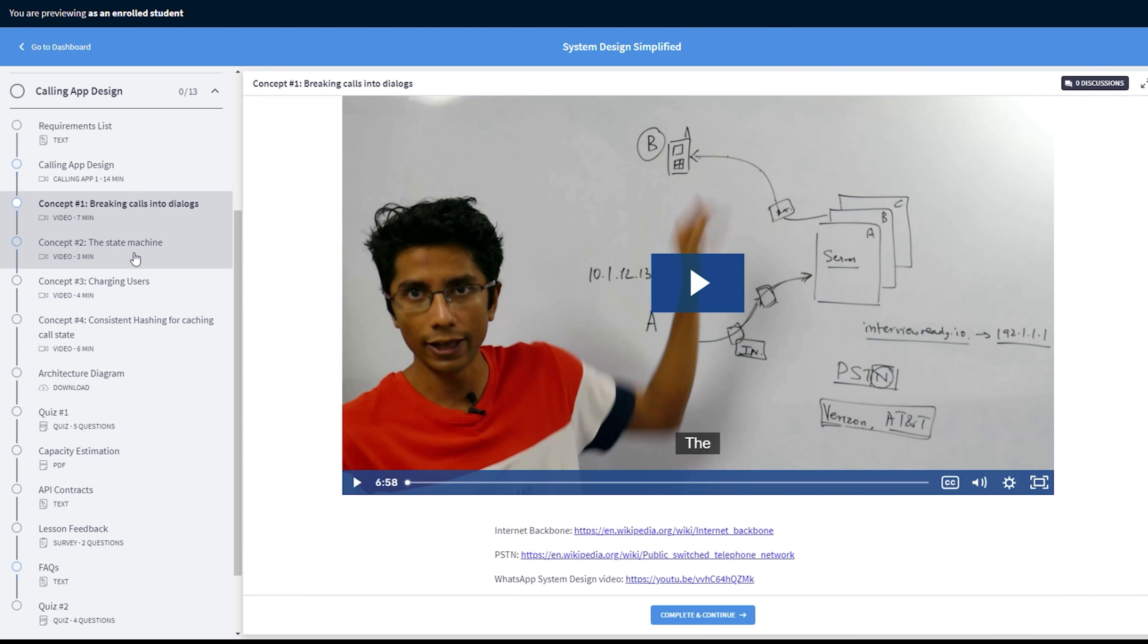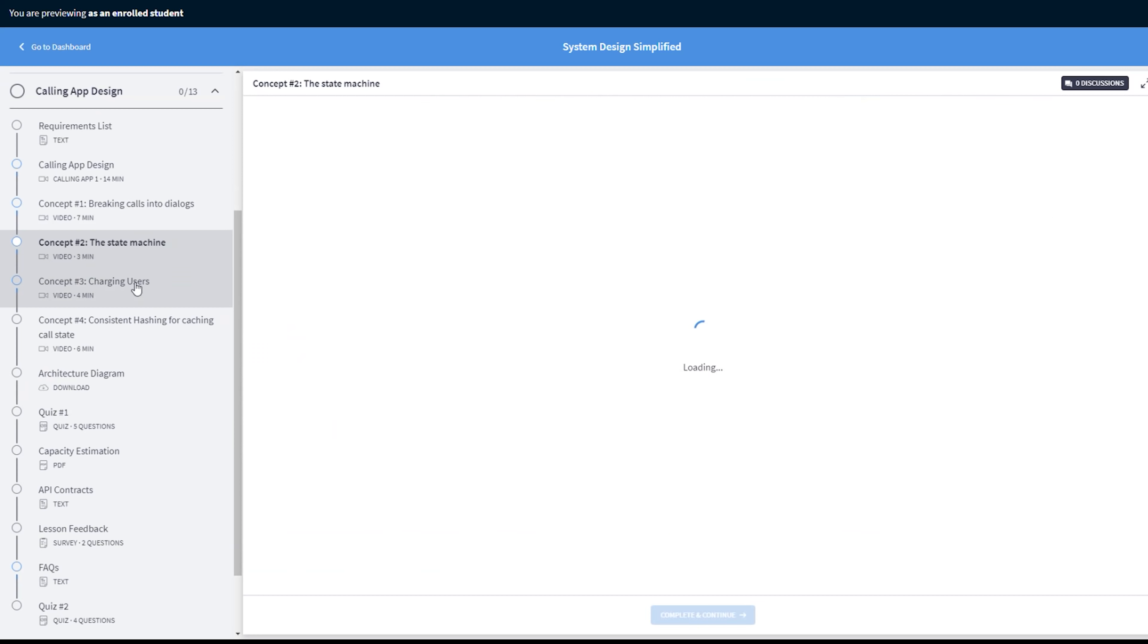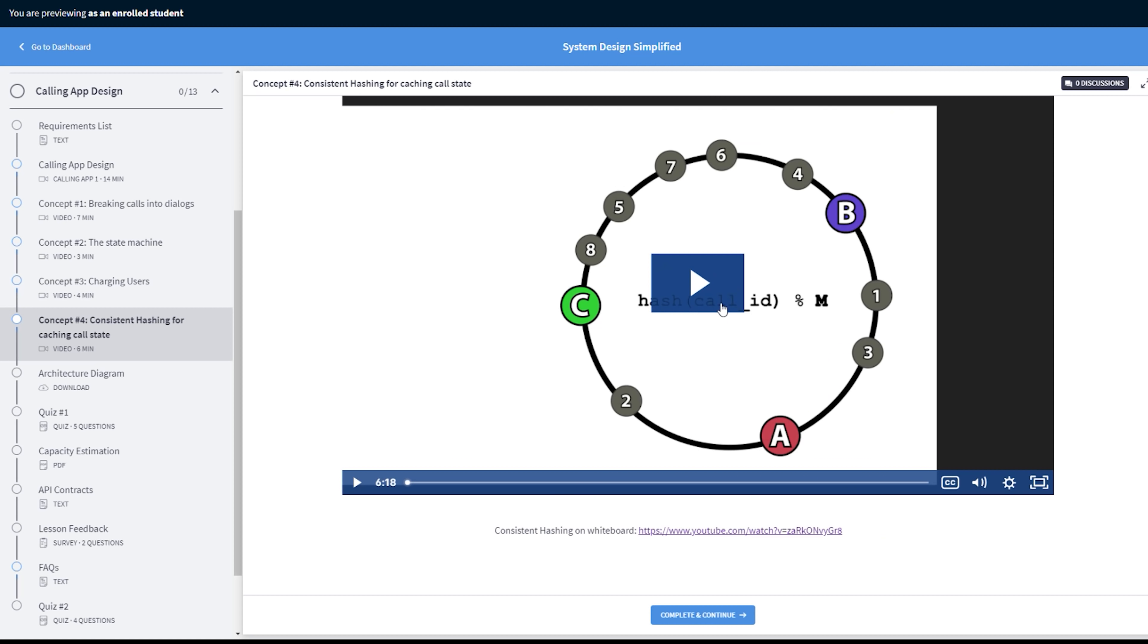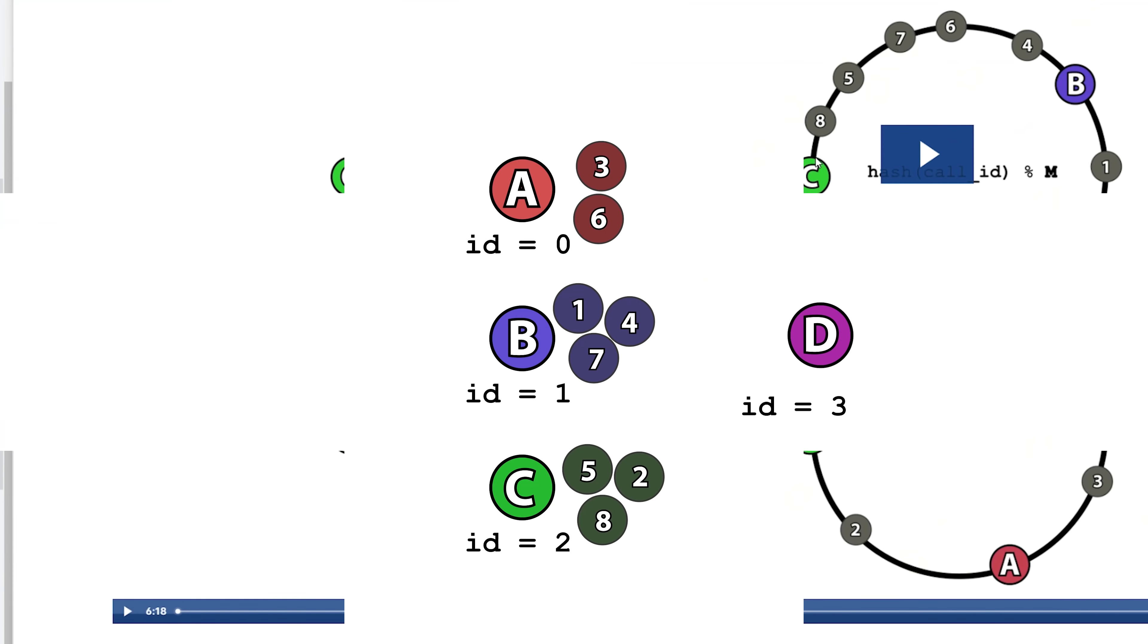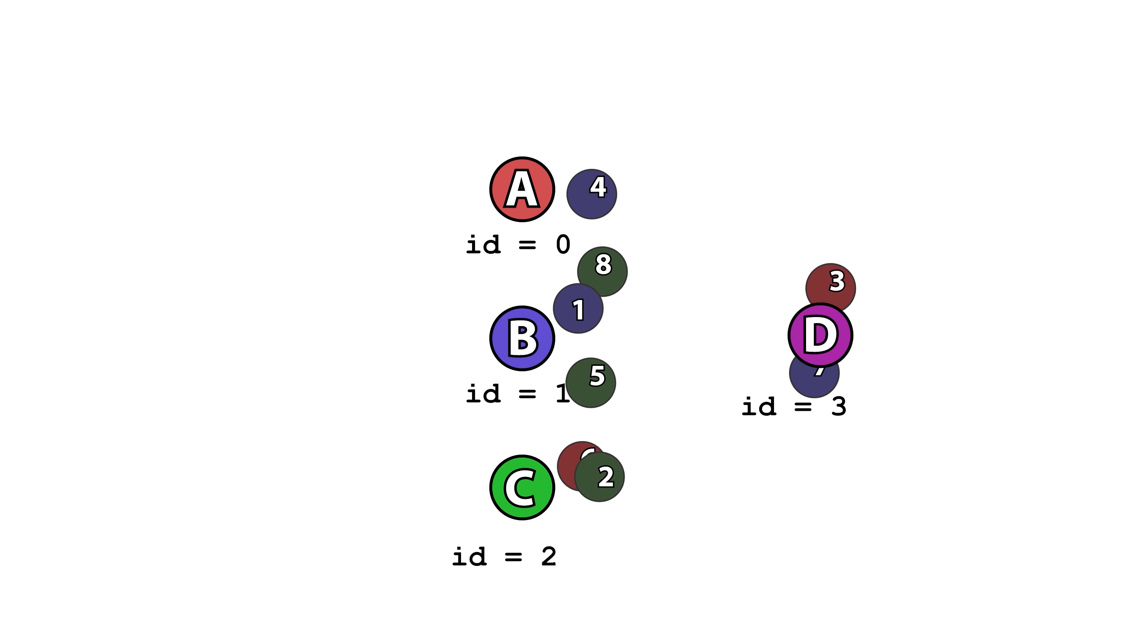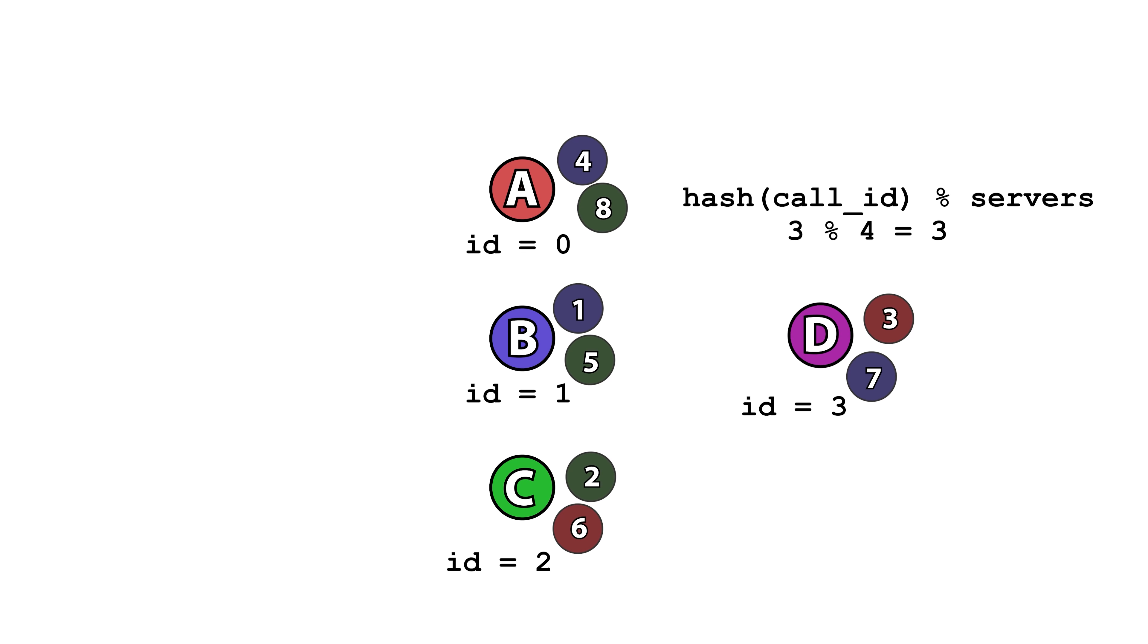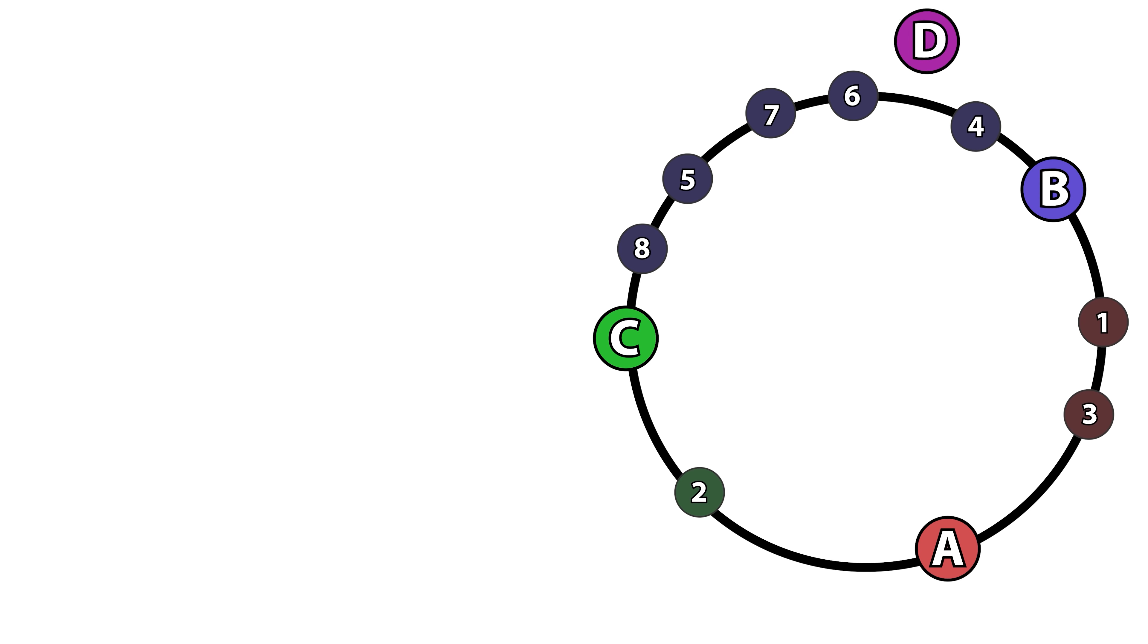Additionally, in the calling app chapter, it's been fattened up. There's four new videos added and the most exciting one for me is the one on consistent hashing. If you have a distributed caching system, how can you use consistent hashing to minimize the amount of data migration? That has been talked about in detail in that chapter.